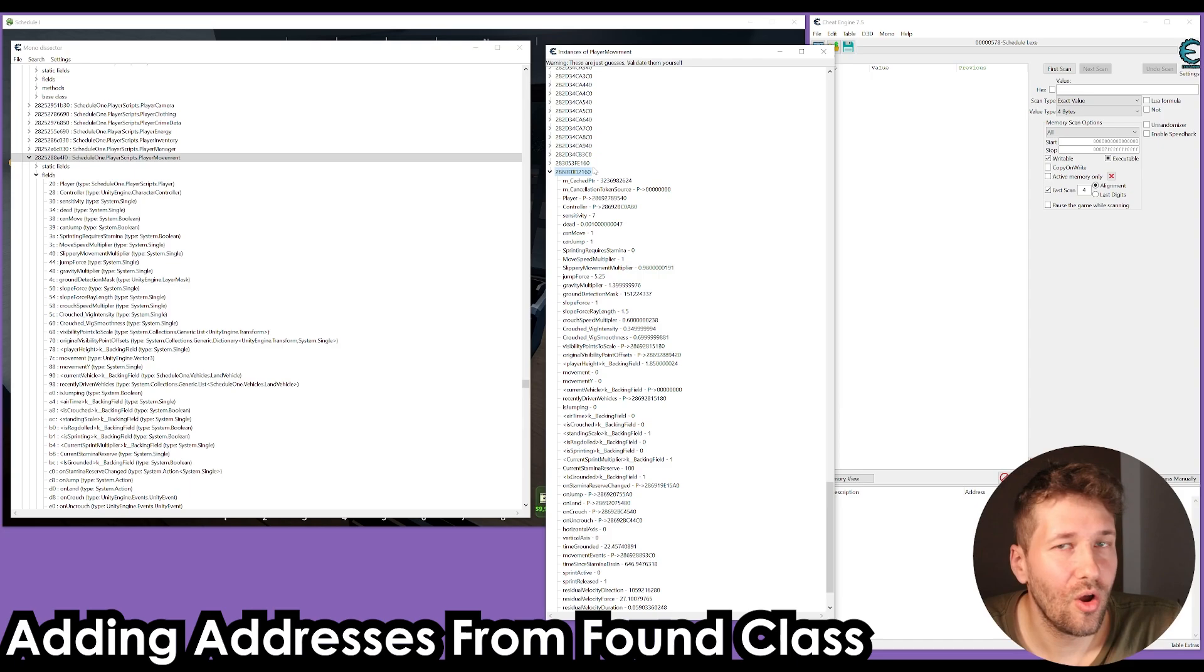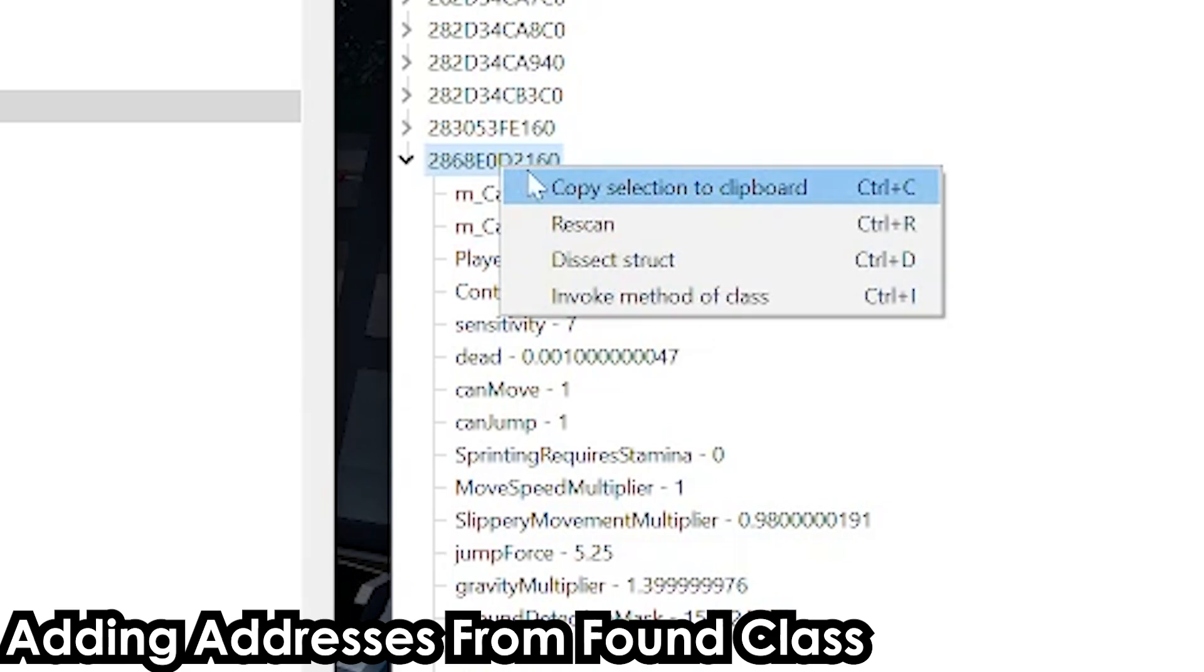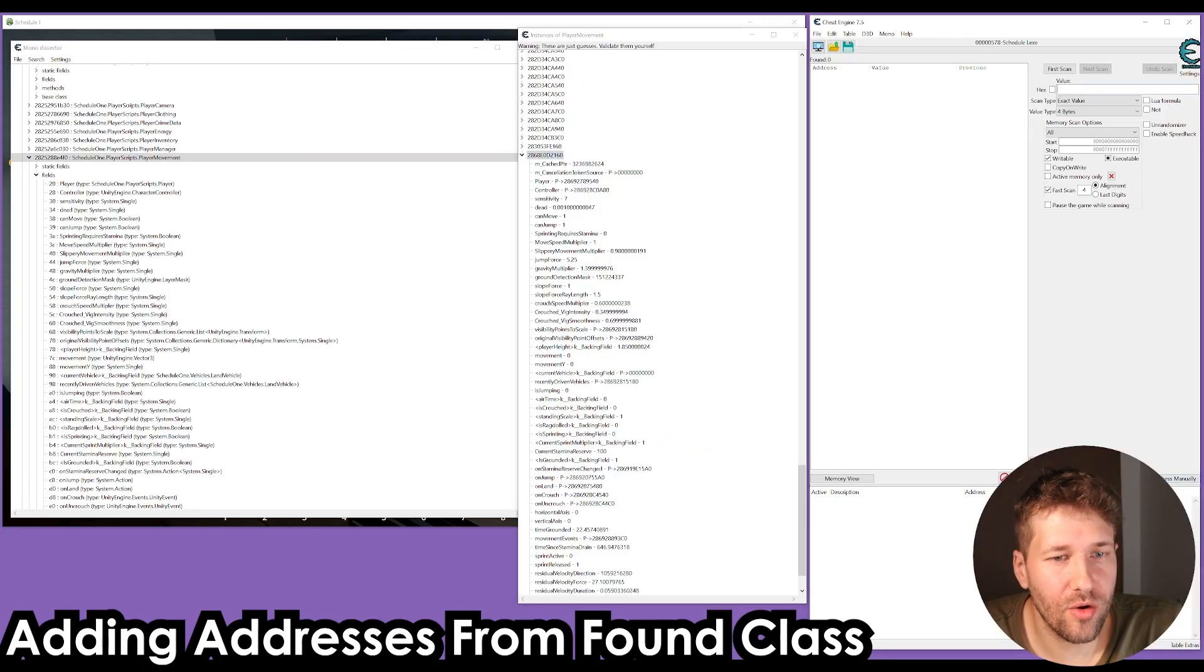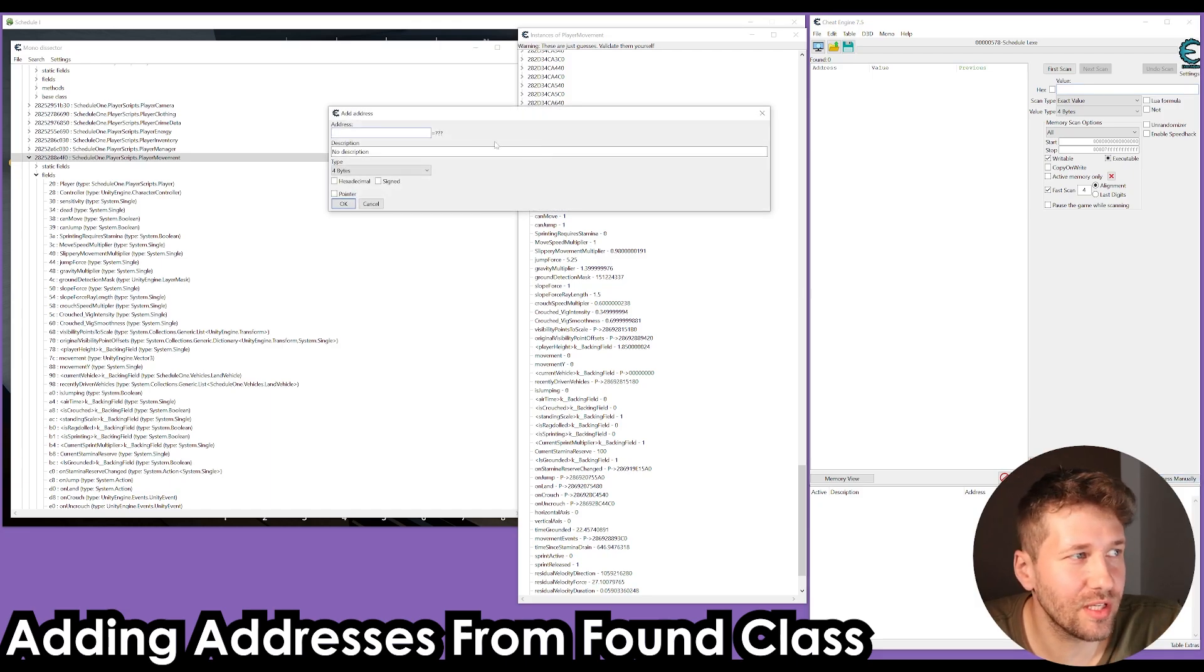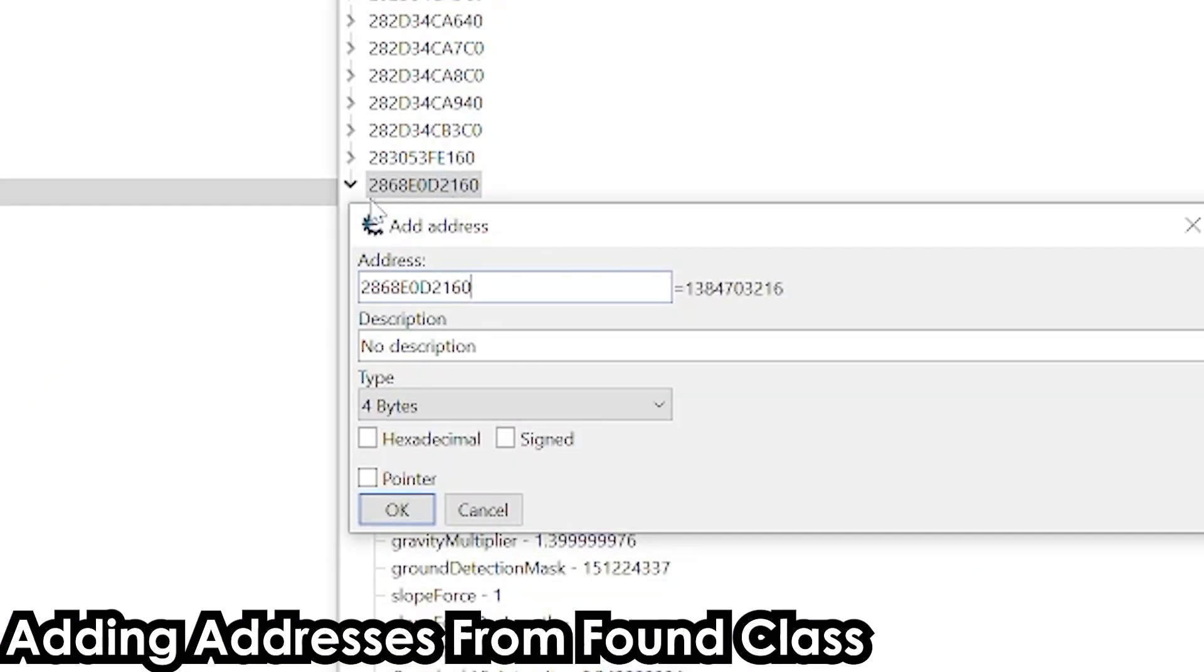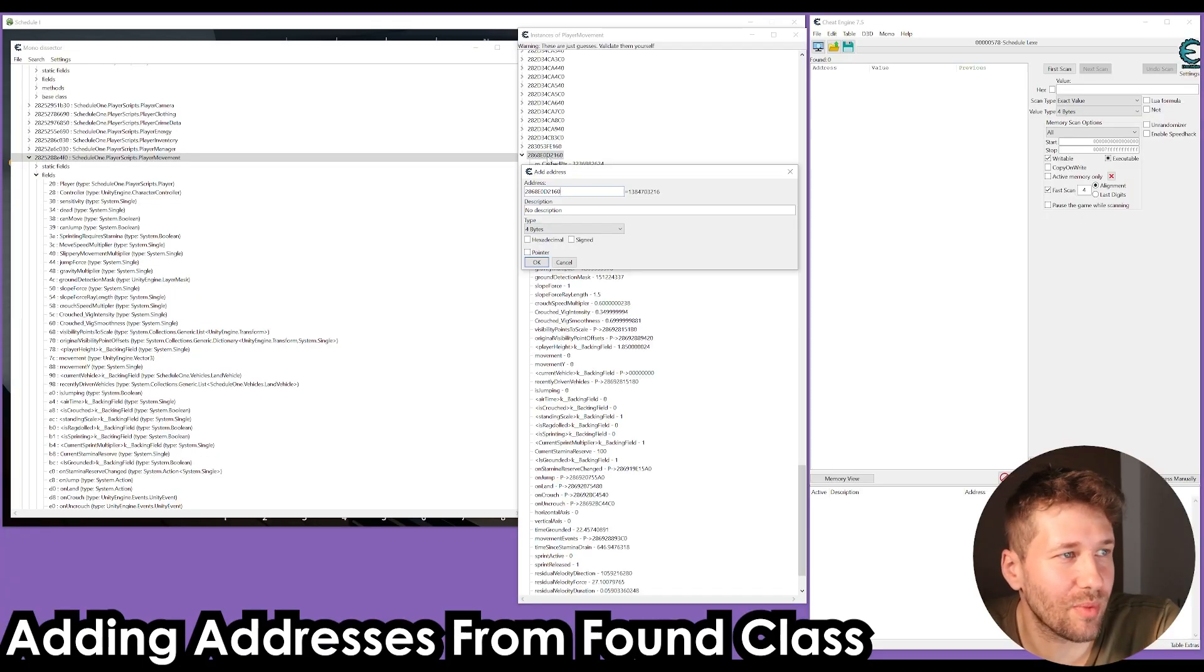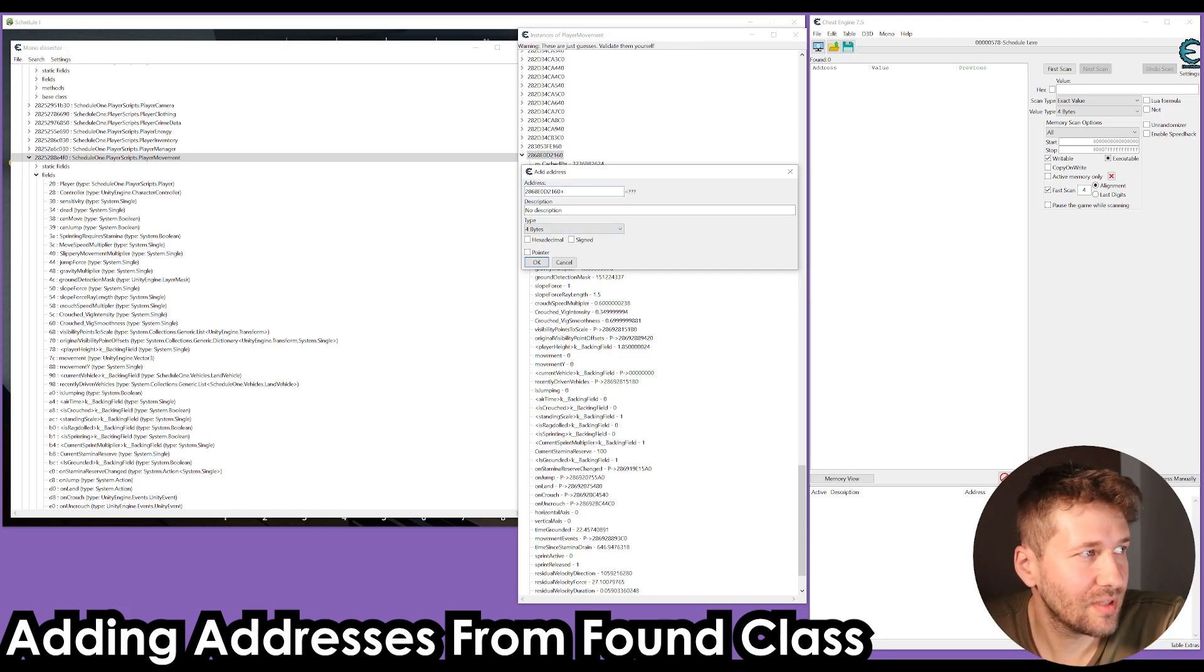This address that we have here, we're going to copy the selection of this address. We're going to go into our main Cheat Engine window and click add address manually. This is where we're going to paste that address for the instance. In our dissector, this value here that you see under fields, these are the offsets or where these values are stored in memory. Basically, you have the address here, and then we're going to do plus, and then whatever number we see on the side here.